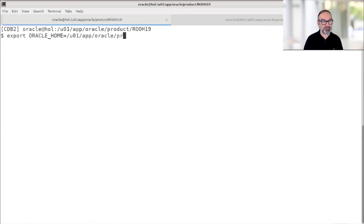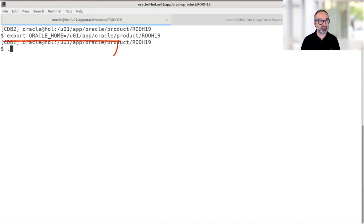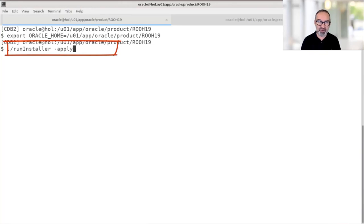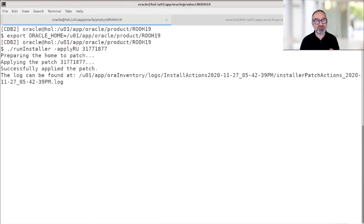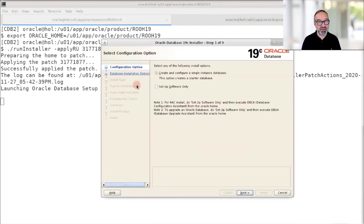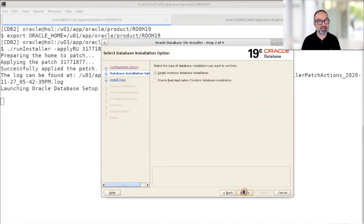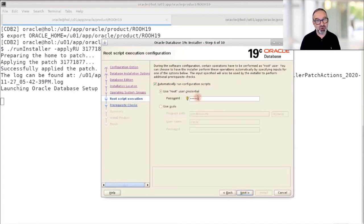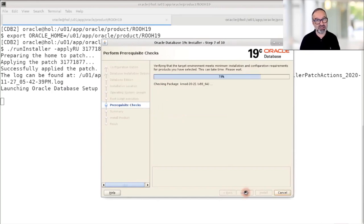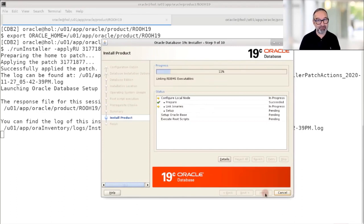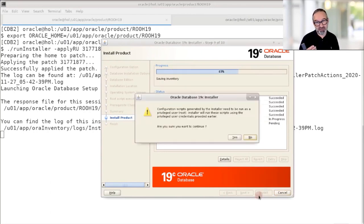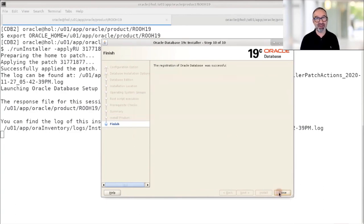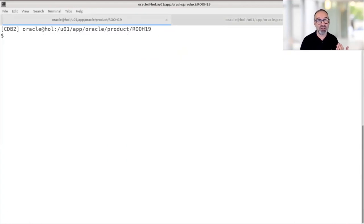Let me set my Oracle home before I go on. Now I call the runInstaller with -applyRU and name the subdirectory where I unzipped the patch. Here there is only one patch, so I don't have to worry about keeping them in separate subdirectories. The installer starts — setup software only, single instance installation, Enterprise Edition. Permissions are set correctly, and I also pass credentials to have root.sh executed automatically. The installation is very quick because the files are already in place — it just configures them. It will stop at one point and ask if I really want to run root.sh. Yes, I am. And that's it — installed, not only 19.3 but also the release update.